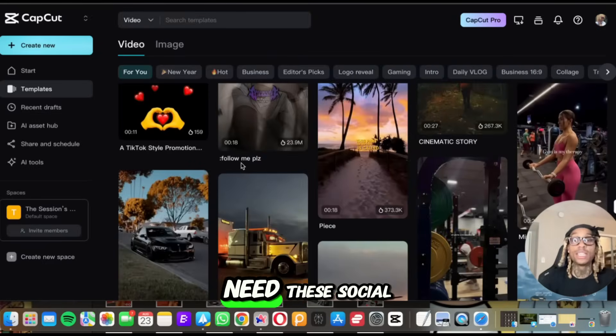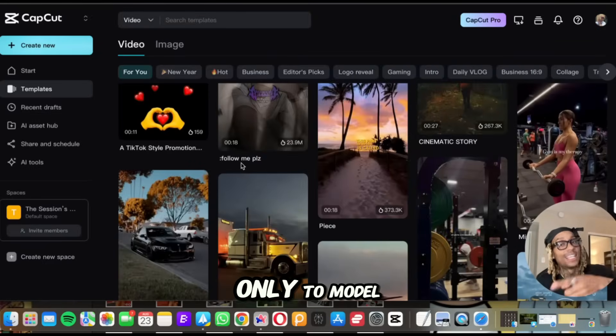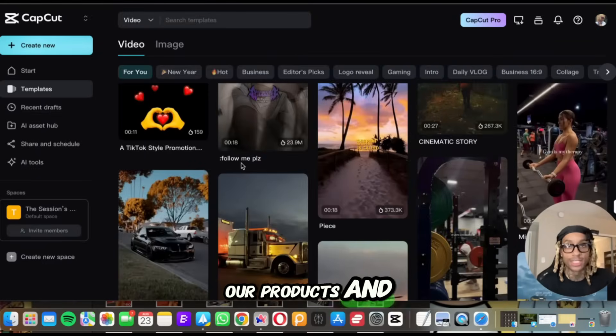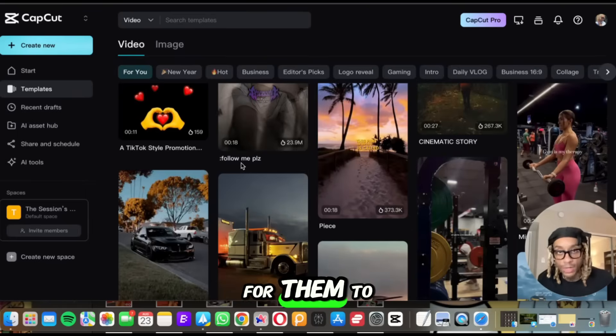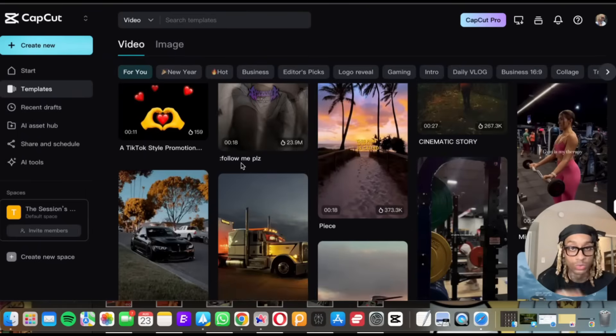Gone are the days where we need these social media influencers only to model our products and pay a high cost or wait forever for them to respond. Now you can make your own.